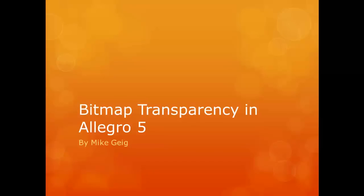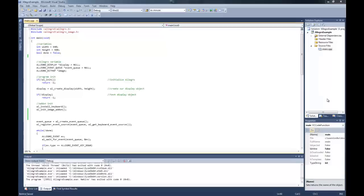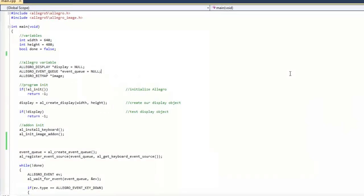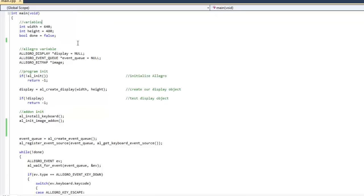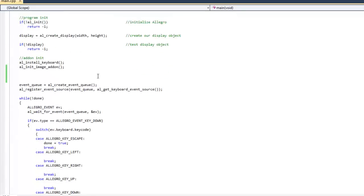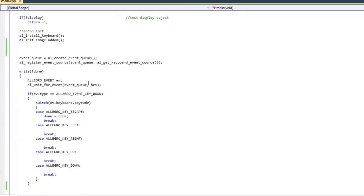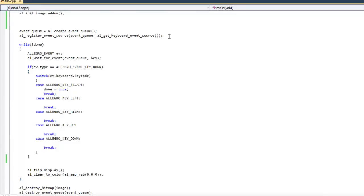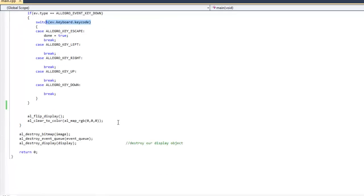Hello everybody, my name is Mike Geig, and in this video we are going to be looking at using transparency with our bitmaps and Allegro 5. I'm going to start with some code that looks familiar here. I have my Allegro image.h header file, just some width and height. I'm creating an Allegro bitmap, and then I just have some generic input to close down the screen, and just flipping the display and clearing the background colors. Nothing really all that spectacular to start off.